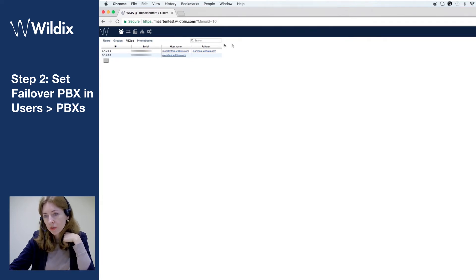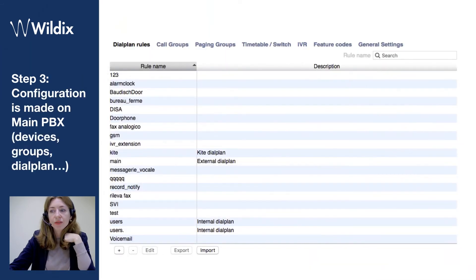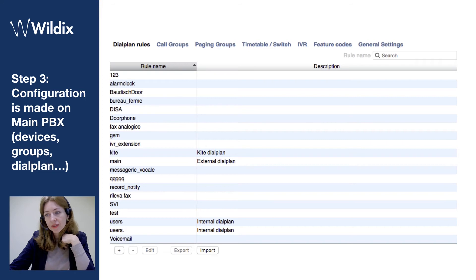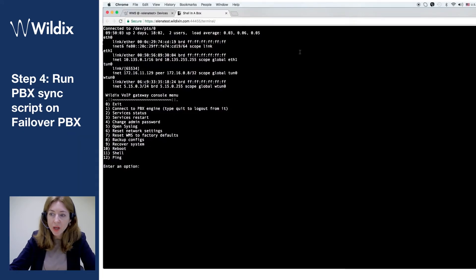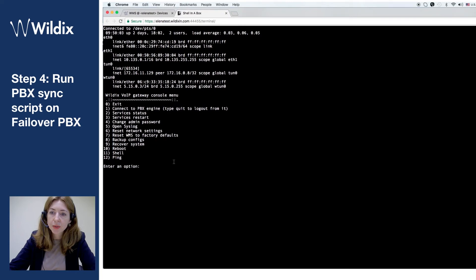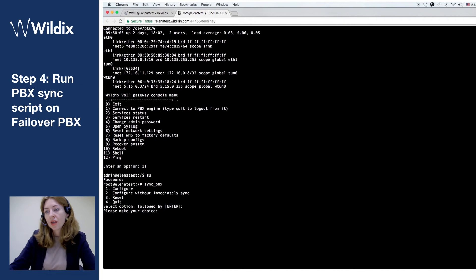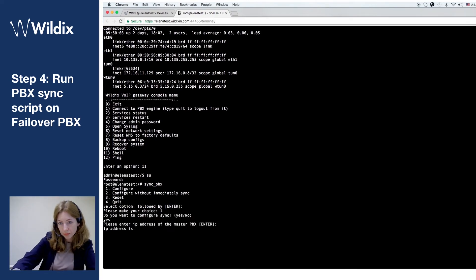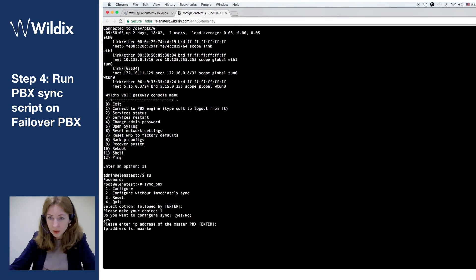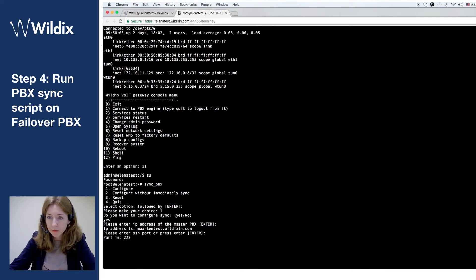Now I should do all the configuration on the main PBX — dial plan, call groups, devices, and so on. Then I run the script on the failover PBX. So I connect to the failover PBX, Elena test, via SSH as root, run the script sync_pbx, and select option one which is configure.